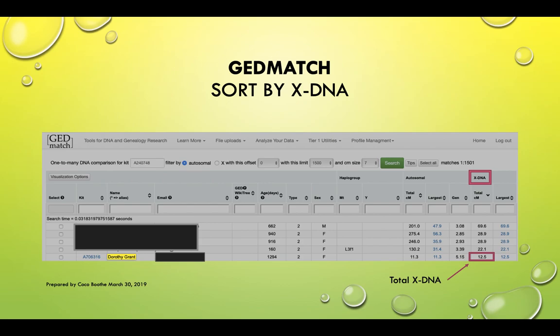Dorothy Grant shares DNA with me — or my father, or in this case my cousin Donald. She shares 12.5 centimorgans of XDNA with my cousin Donald.